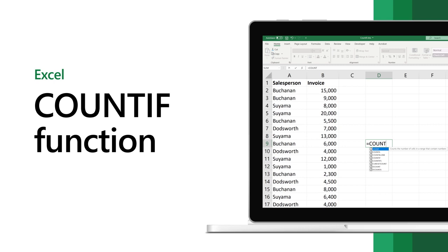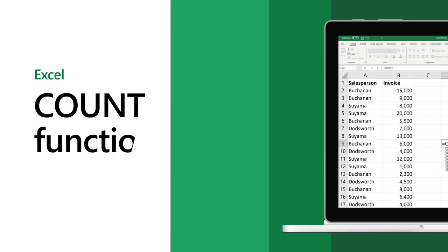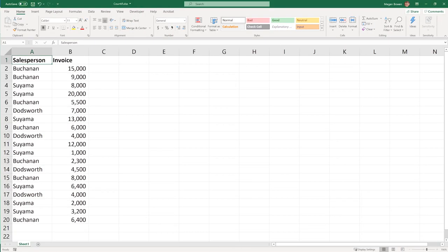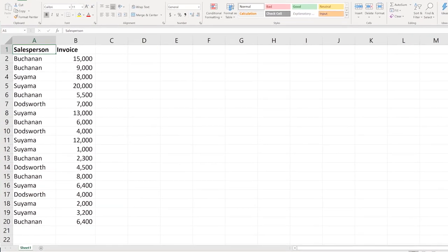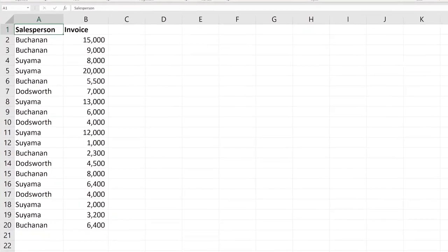Use the COUNTIF function to count the number of cells that meet criteria you specify, such as the number of times a name shows up within a range of cells.